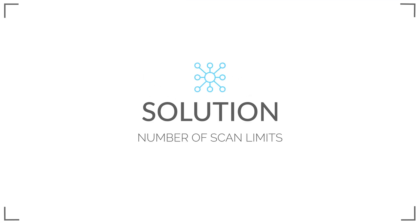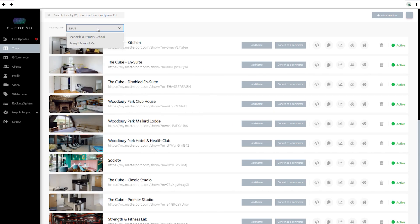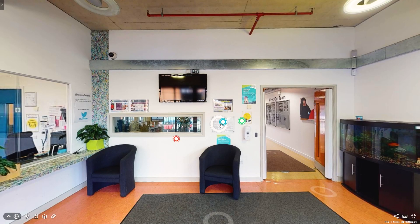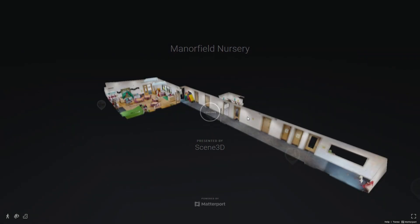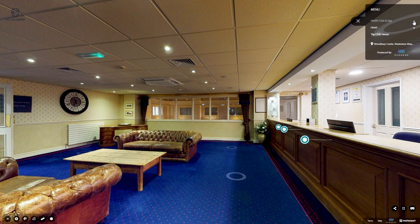The solution: The main solution to effectively 3D scan particularly large spaces is to break the space into separate 3D models. These smaller 3D models will be more manageable and can be linked together through our data tags or through our menu button.